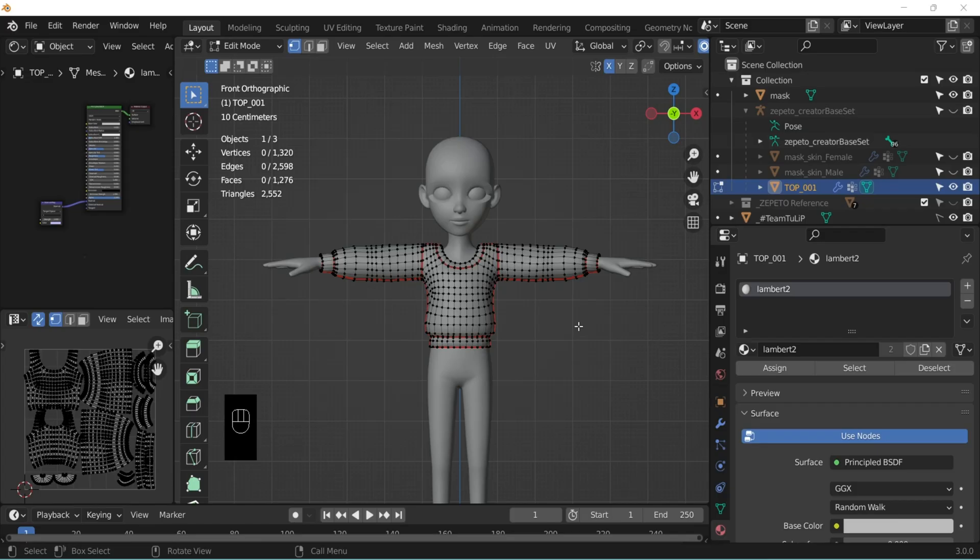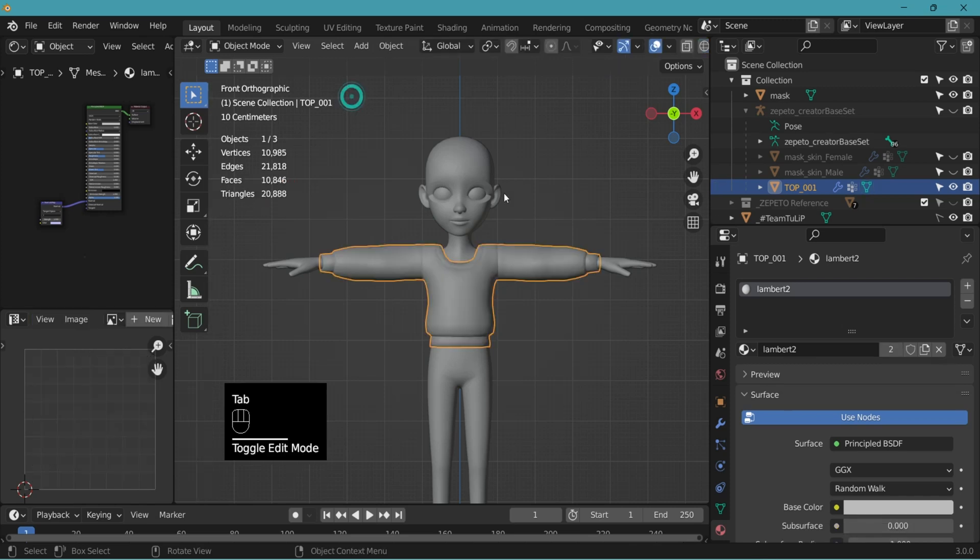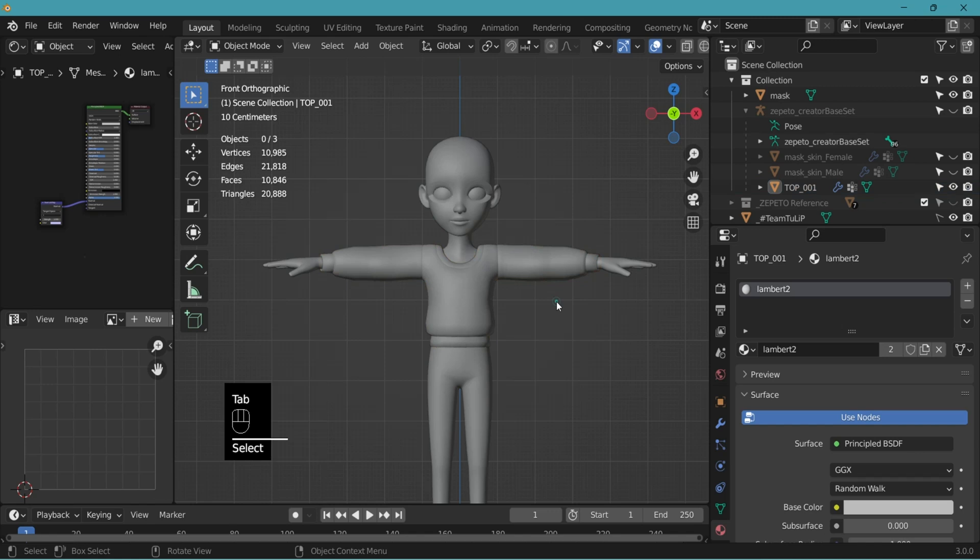Before exporting the top object, there are a few things we need to check. First is the triangles. Zepeto allows for 6000 polygons or triangles for the top item. So check for your item in edit mode, the number of triangles here. Make sure it doesn't go over 6000. Come back to object mode.